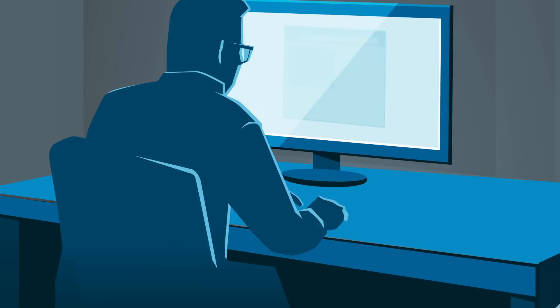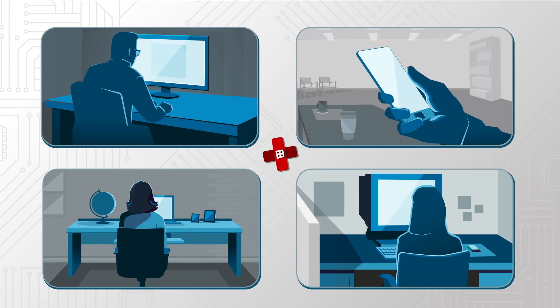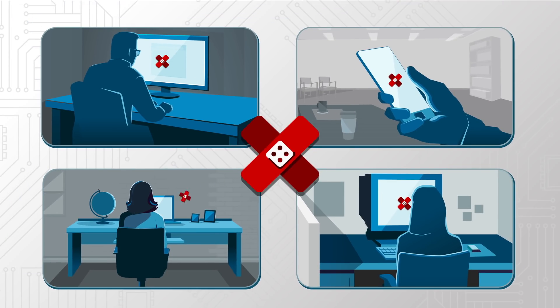Software patches have been created to minimize the threat, but companies need to take action based on their specific situation.